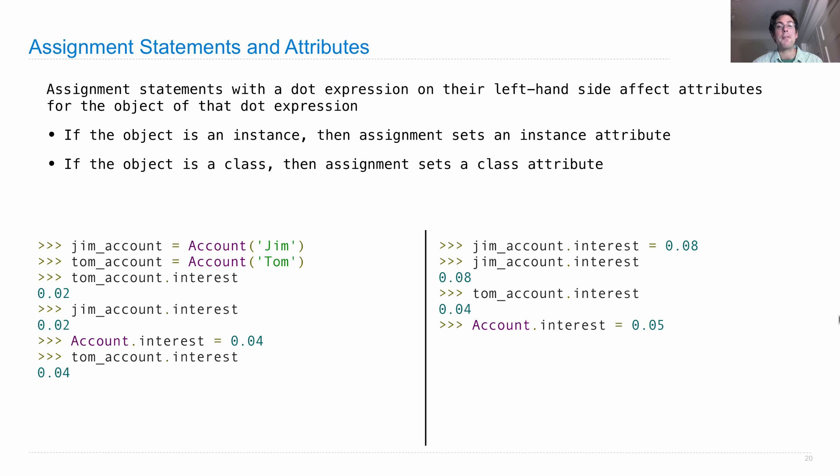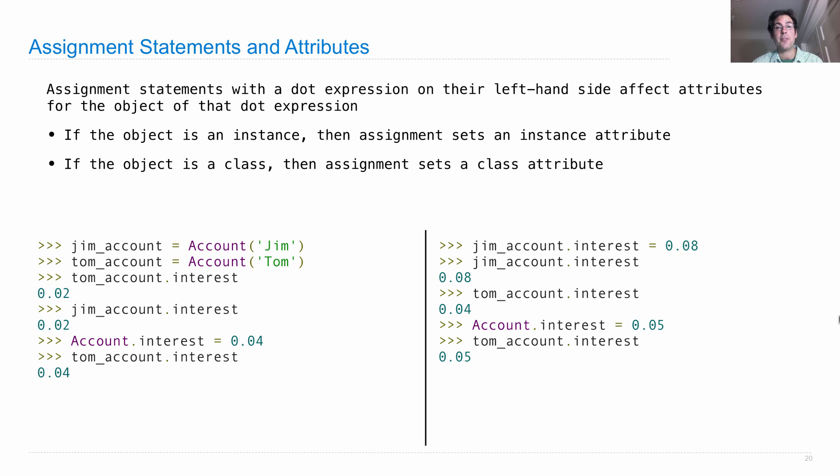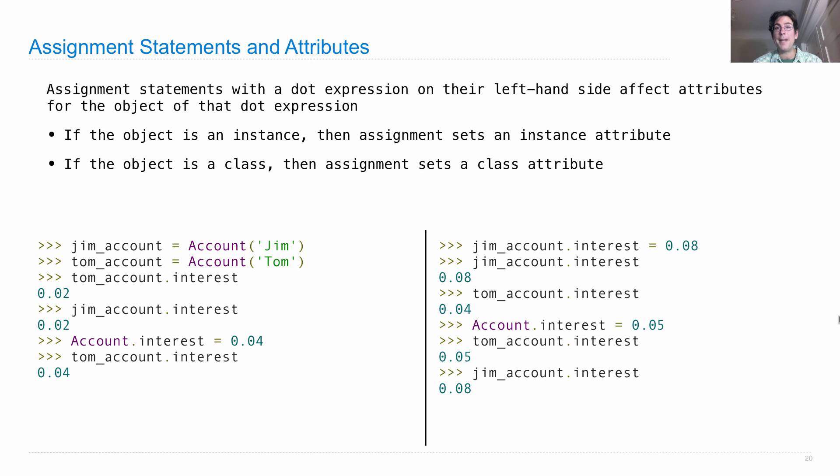Okay, so what happens now if we set account interest to 0.05? And we check Tom account interest. It has changed. If we check Jim account interest, it has not changed. Why? Because it has an instance attribute, 0.08. And so we never see the class attribute.